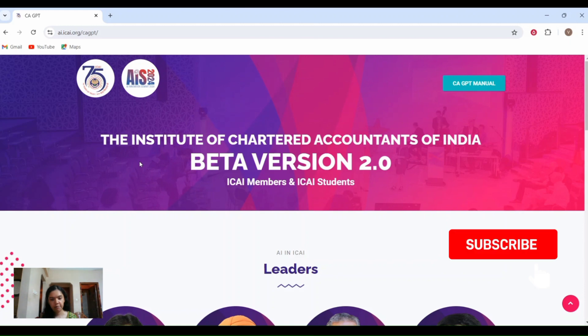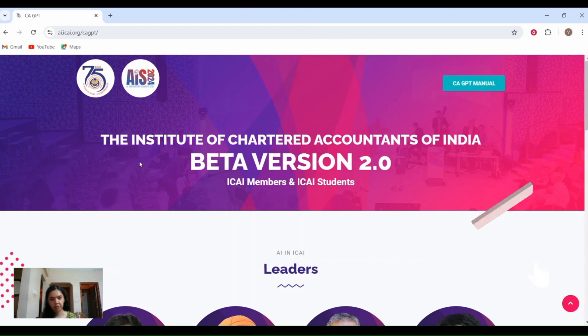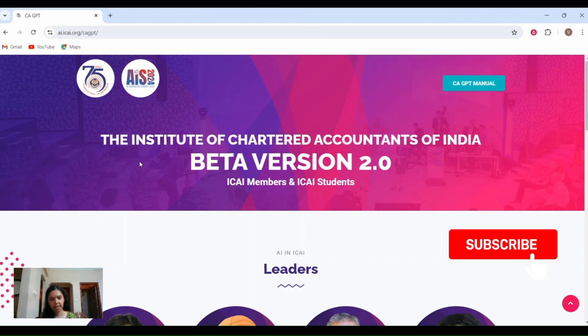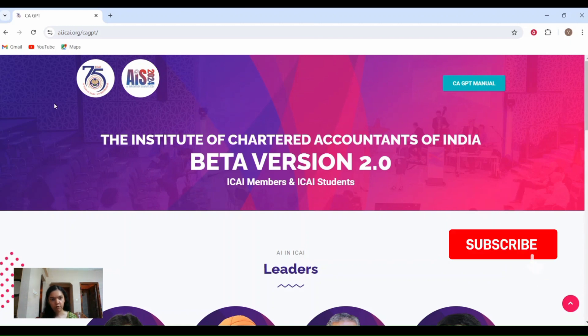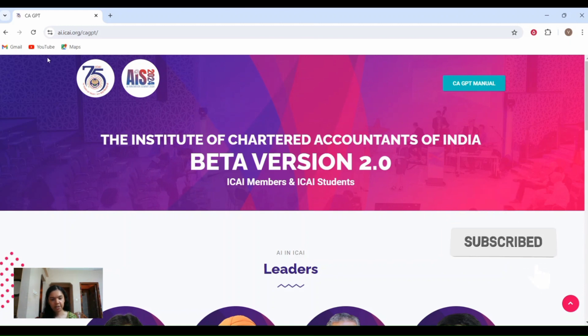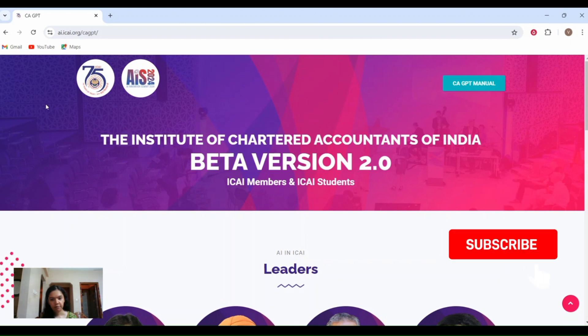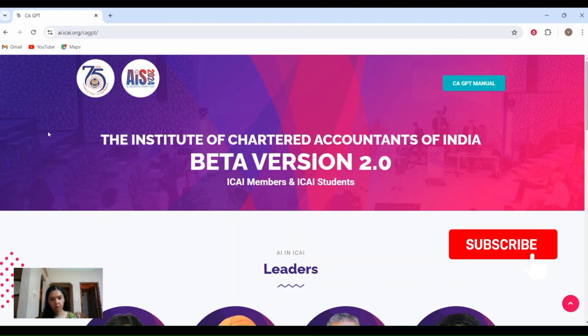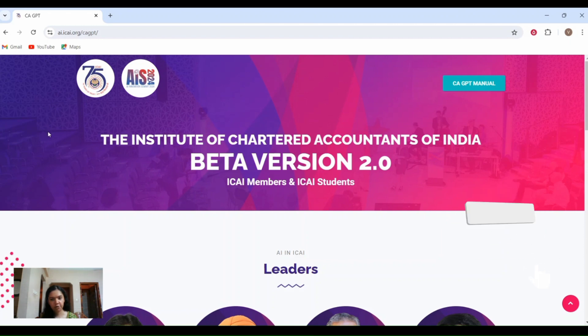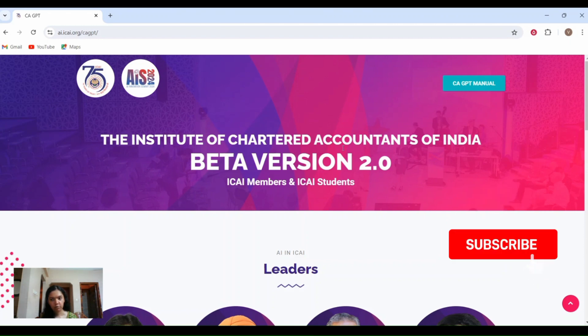Currently the beta version of the CA-GPT has been launched. So now I have opened the CA-GPT website. The link to this will be provided in the description below.